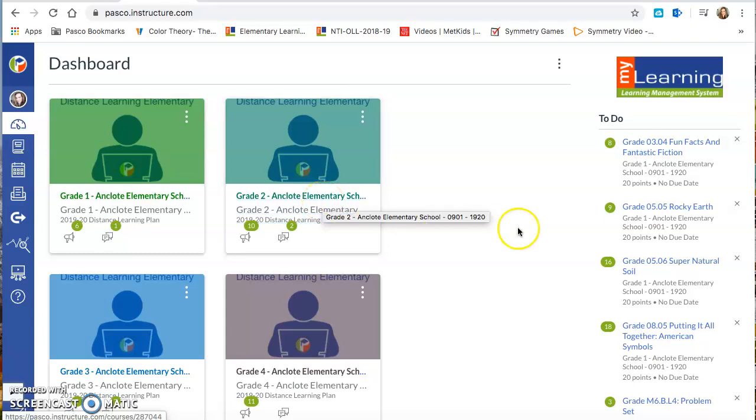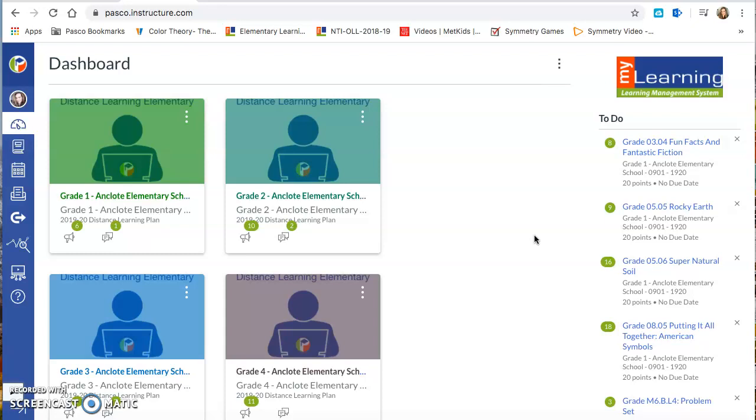Hi friends! It's Ms. Cassens here. I'm going to share my screen with you so that you can see how to access your art projects.